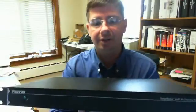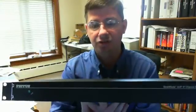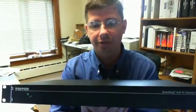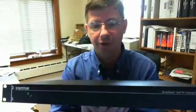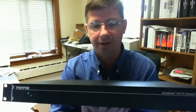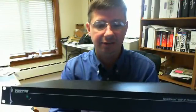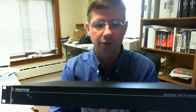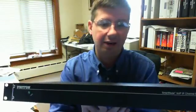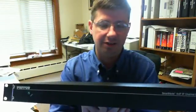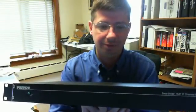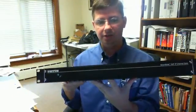All right, today we are taking a look at the Patton Smart Node 4300 VoIP IP channel bank to accommodate FXS ports or to use analog devices as a SIP endpoint on your phone system. So this is the Smart Node 4300.